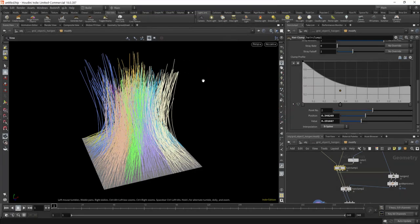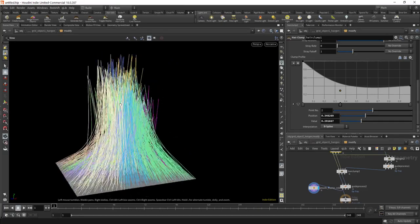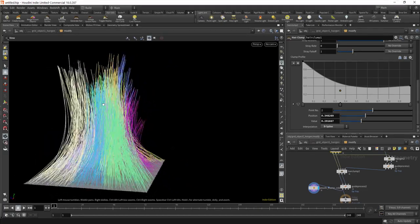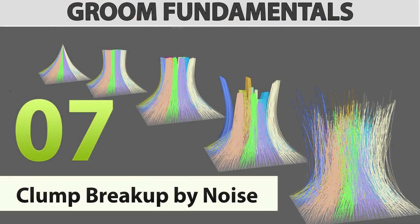Now we will see what the other effects that can break the clumps are, apart from the frizz. On this one we just saw how noise can break our clumps from the top level — from the big clump, to the small clumps, to the actual per-strand level. So this is a variation of levels of detail and levels of structure that you can get, from a really defined clump to a really soft clump.